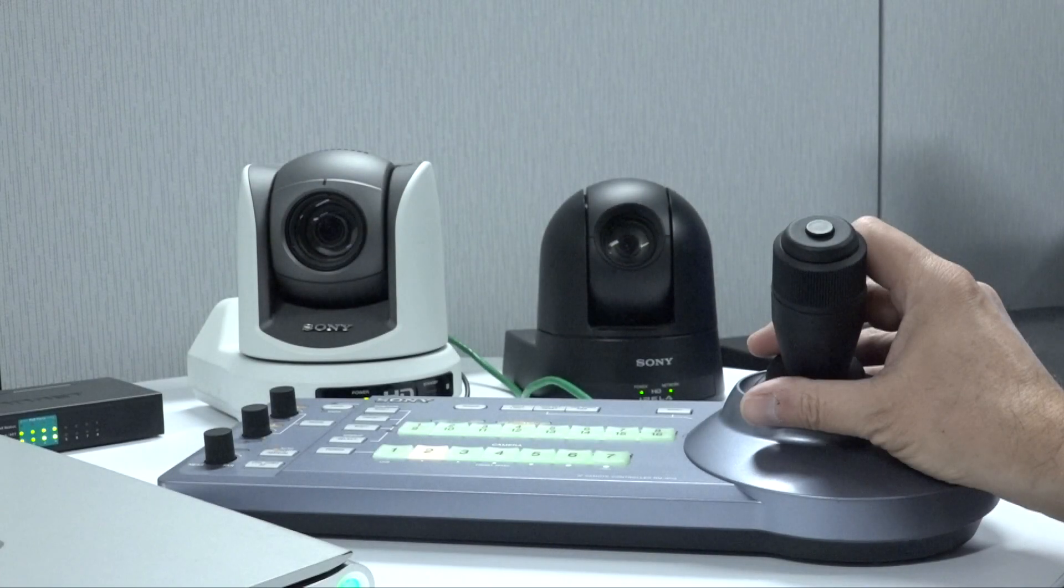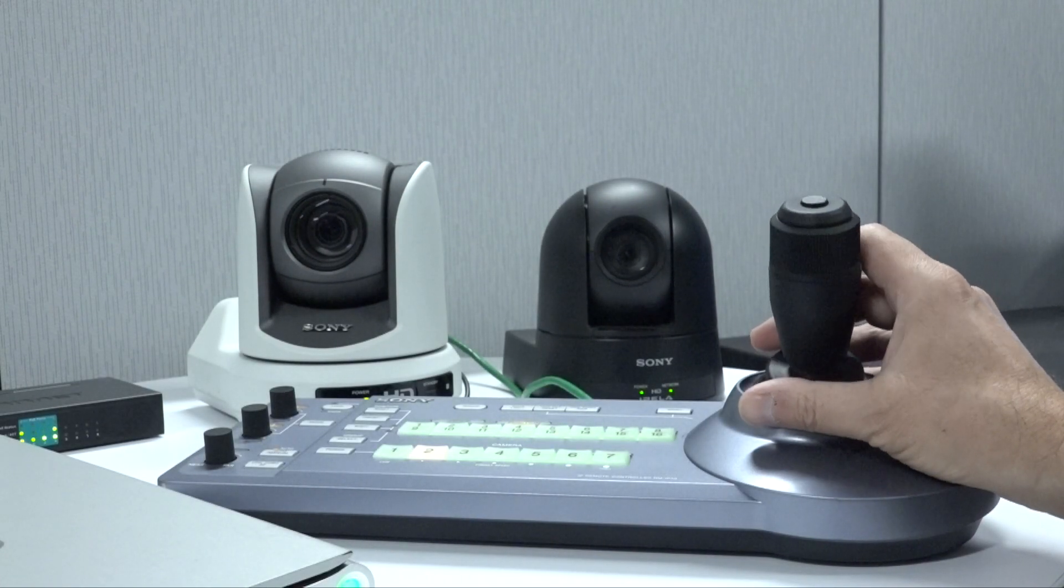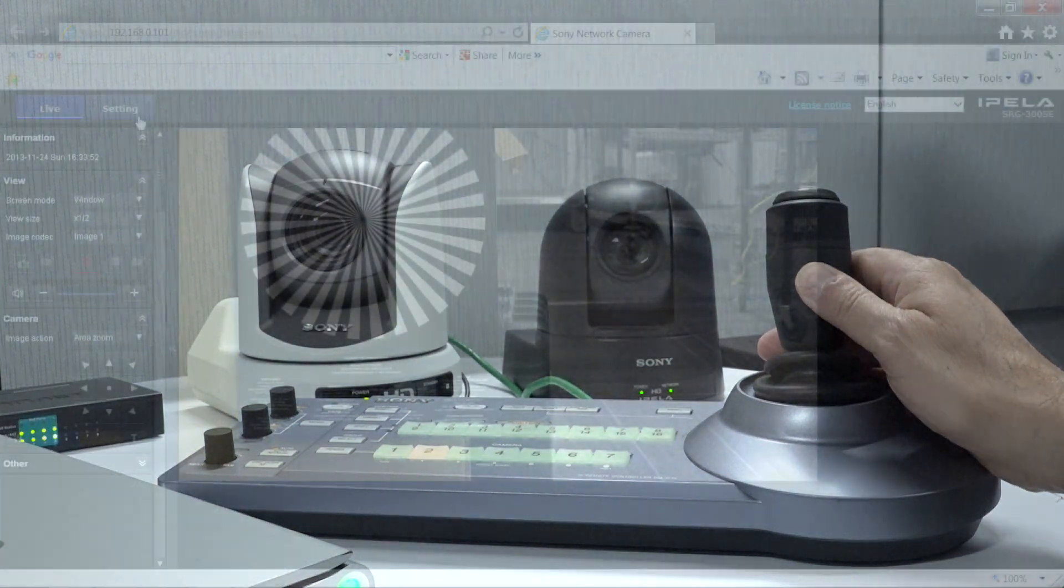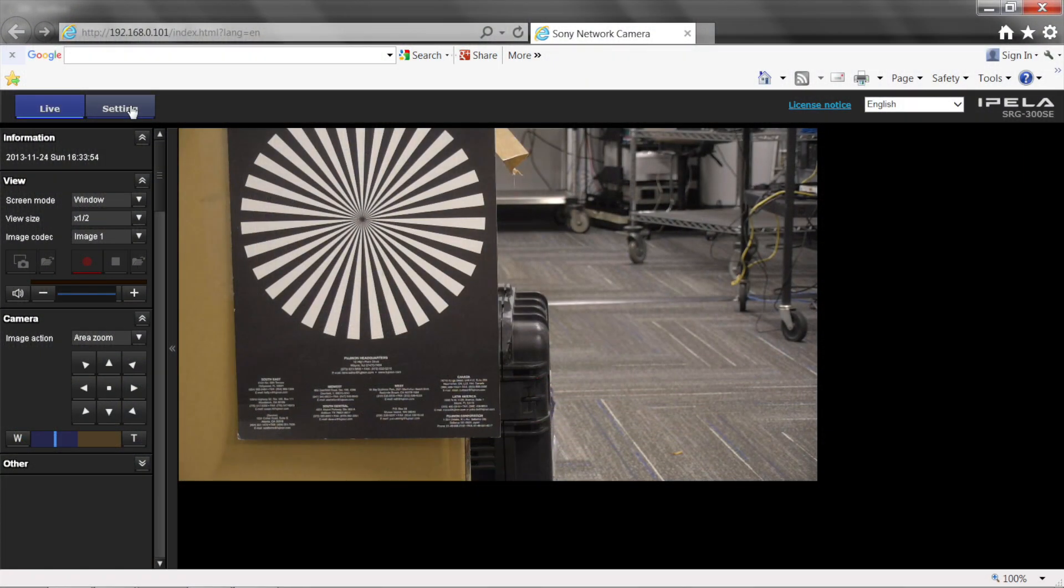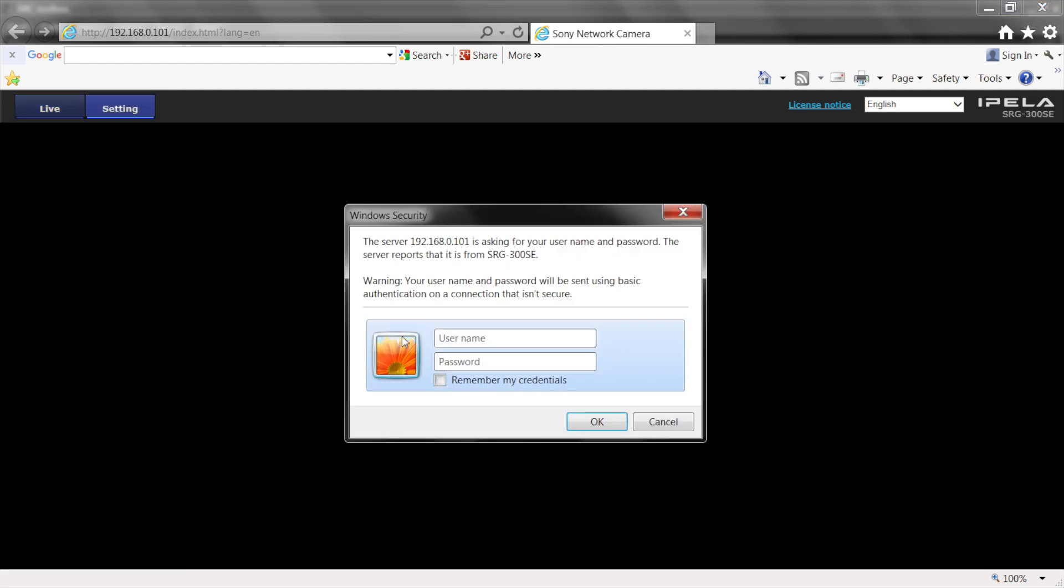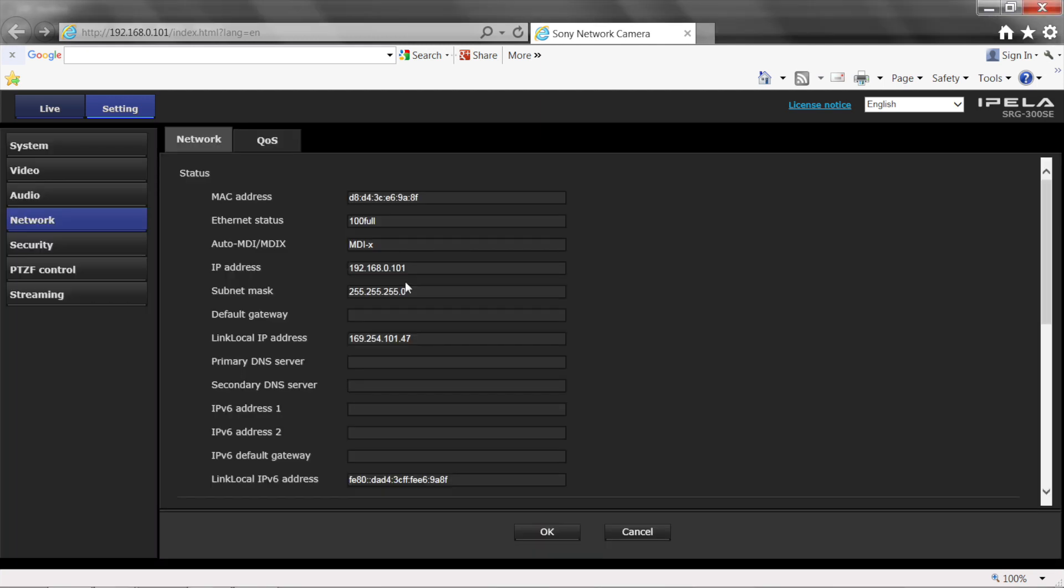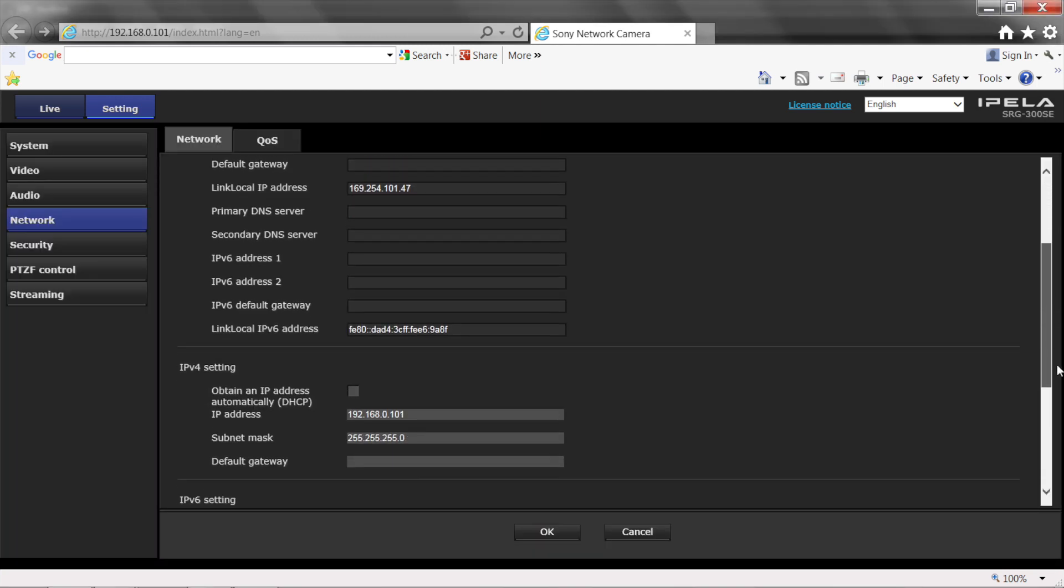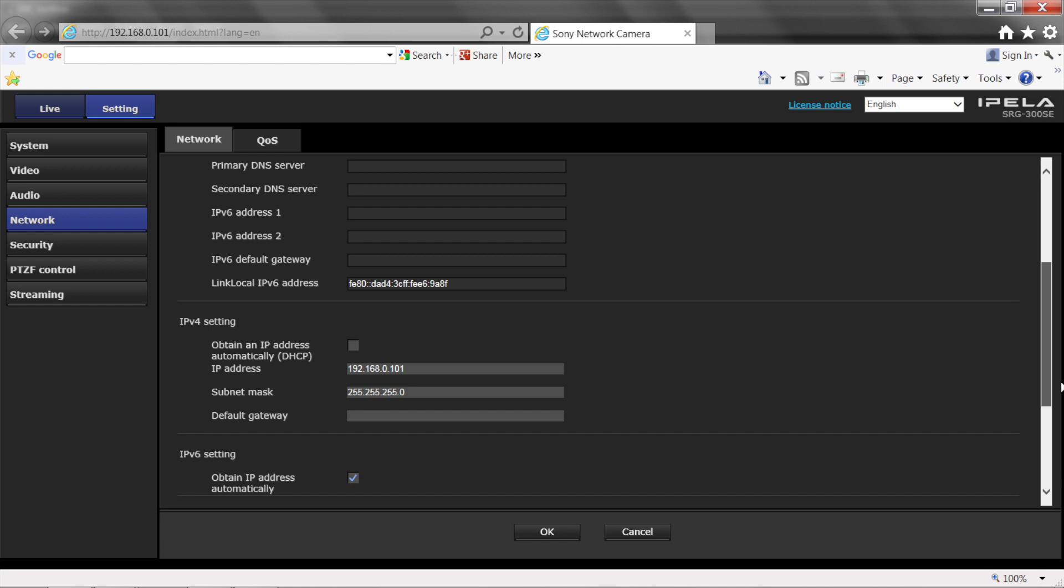If you are going to use the SRG300SC with a remote controller, you will need to check the remote control settings in the camera's menu. In the web interface, select the Settings tab at the top of the web page. Please note, the username and password will be the same as in SNC Toolbox when accessing the Settings tab, and then select the Network tab on the left side of the GUI.